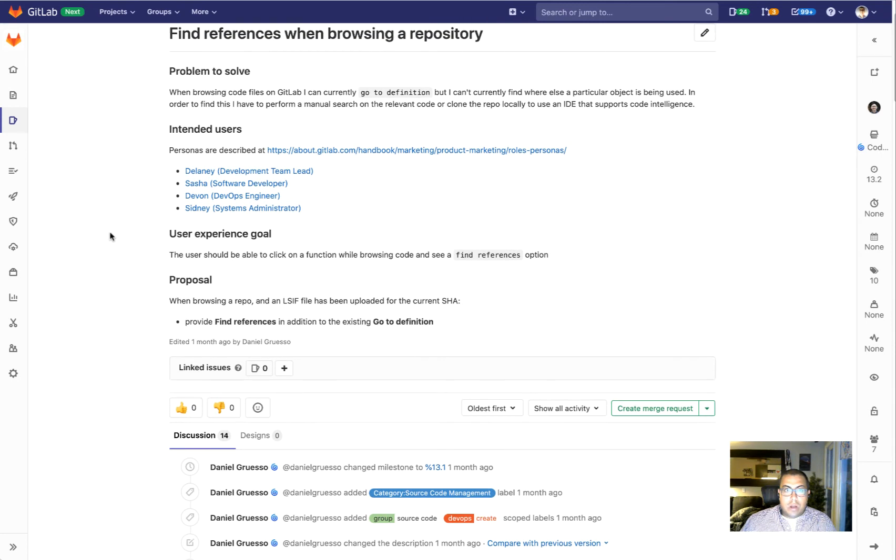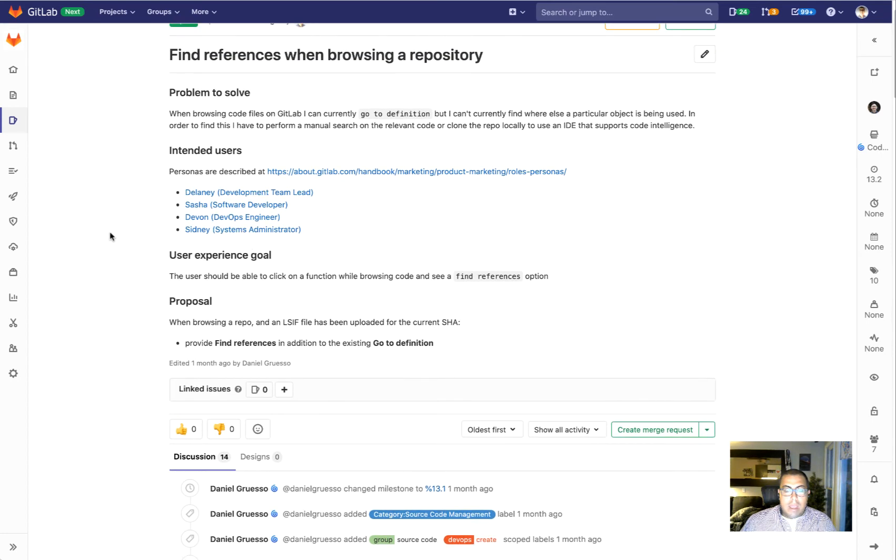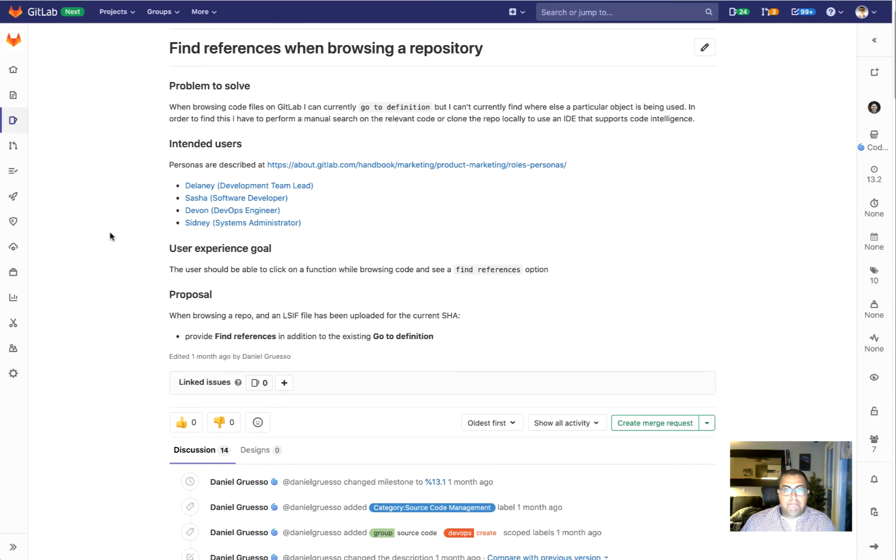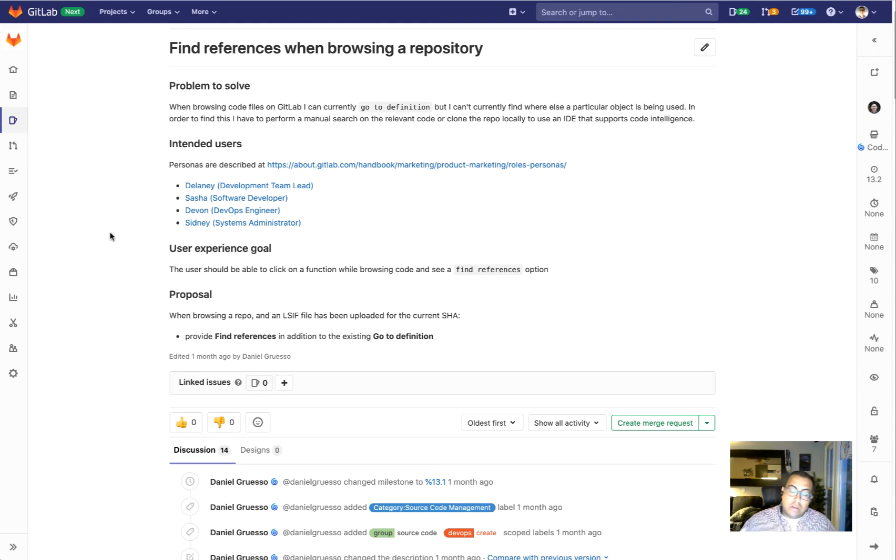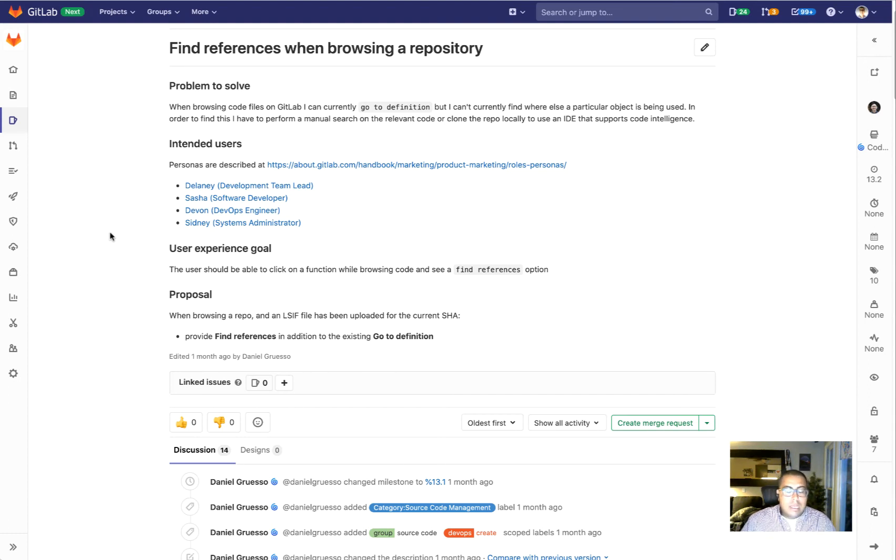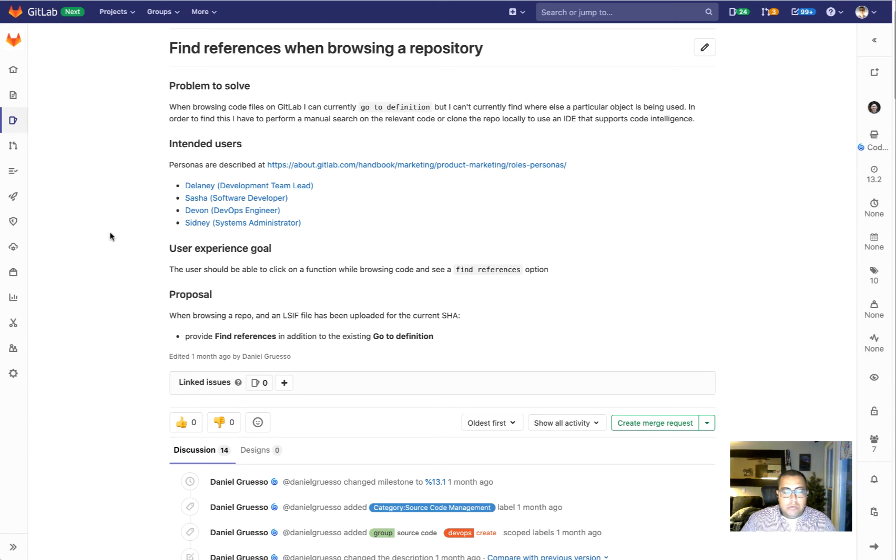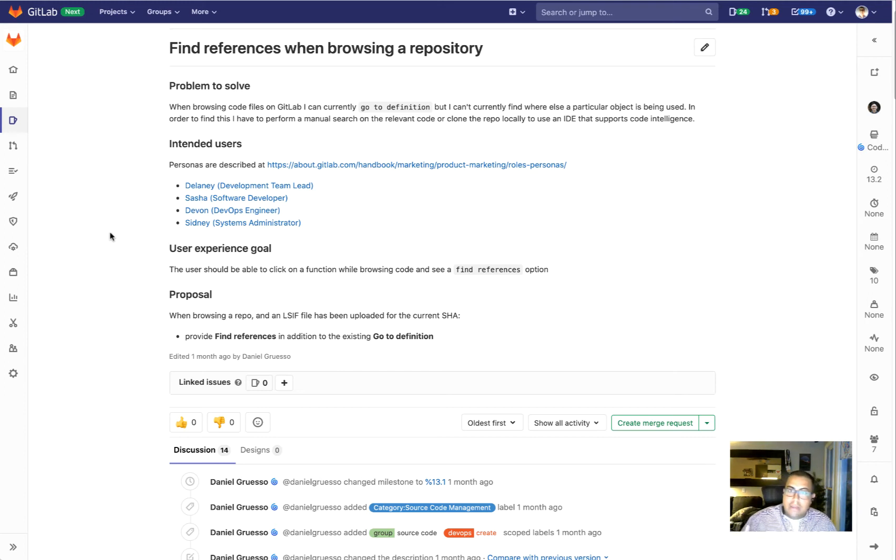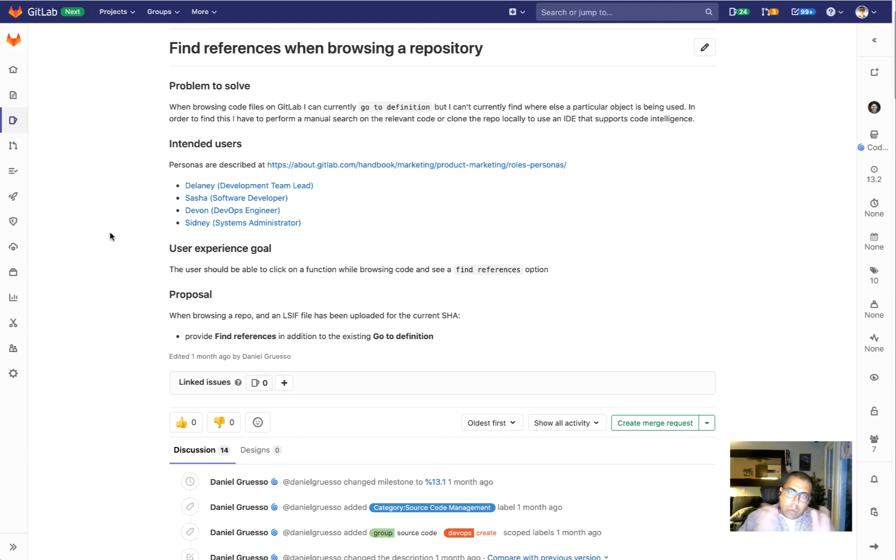The next thing that we're going to work on is around code intelligence. As part of 13.1, very exciting, we're introducing GitLab native code intelligence. What this will allow you to do is it will allow you to highlight your code and then go to the definition for a particular term that you have in your code.